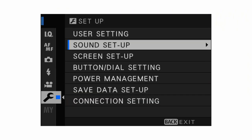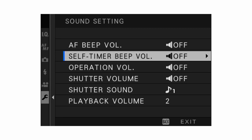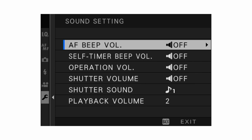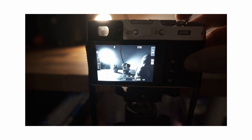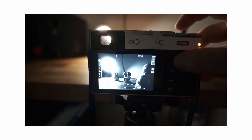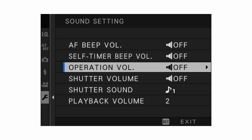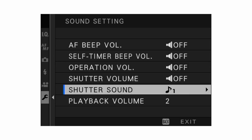Under setup, the first thing to go to is sound setup — this is really important. AF beep volume is the sound the camera makes when it acquires focus; you don't want that for street photography because you don't want to be noticed. Shutter volume applies when shooting in electronic shutter mode and gives you a fake electronic shutter sound as confirmation. Self-timer beep volume and operation volume are personal preference. Playback volume only applies to movie mode.